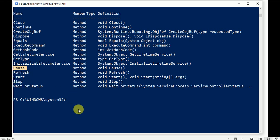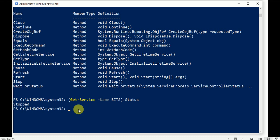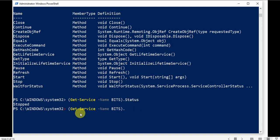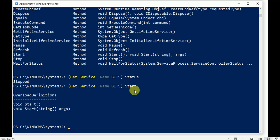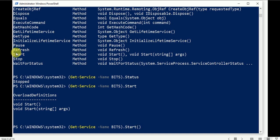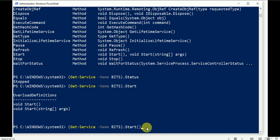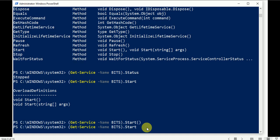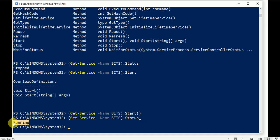Let's write: Get-Service -Name bits, first check the status. The service is in stopped mode. Now we're going to use the Start method to start the service. Call .Start() with the closing bracket. Press Enter to execute the start action.